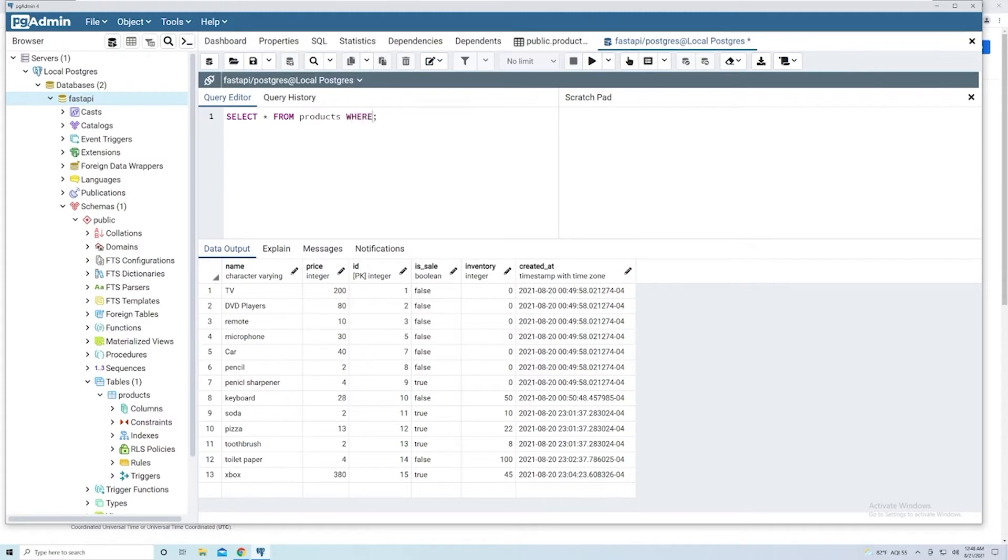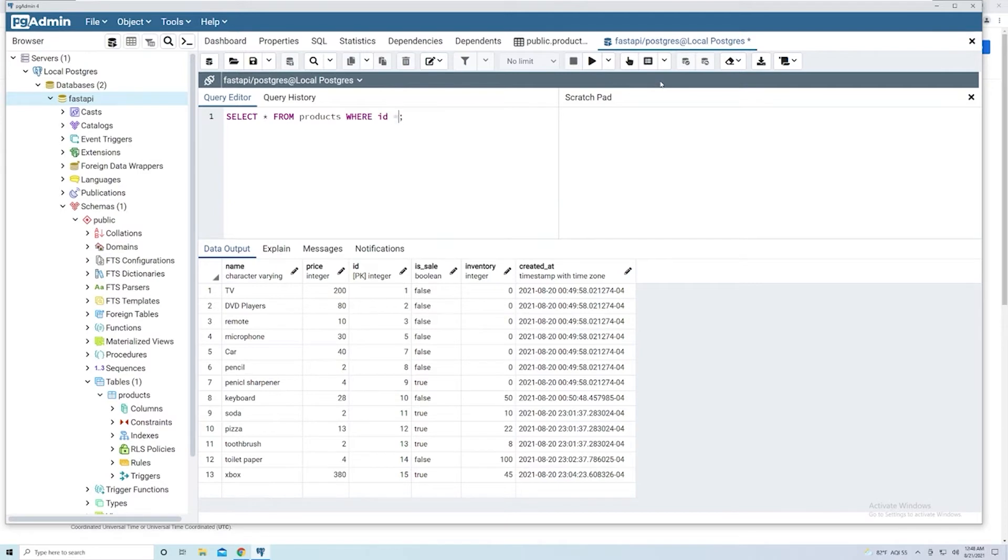We add the keyword WHERE, then we specify the column that we're interested in that we want to match on. So we're going to use the ID column. And then we say ID equals, and then we pass in the value. It really is that simple.